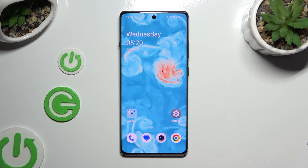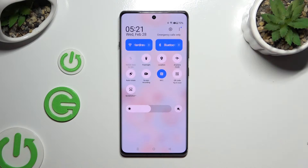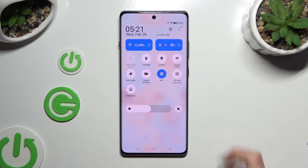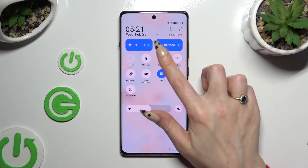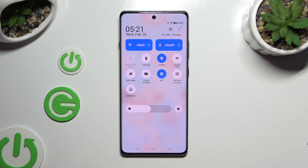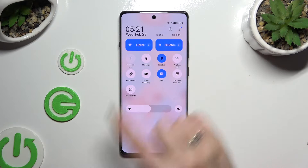Begin by accessing the tab menu and looking for the location shortcut. When you find it, click on it. As you can see, mine is blue, which means that location is on.